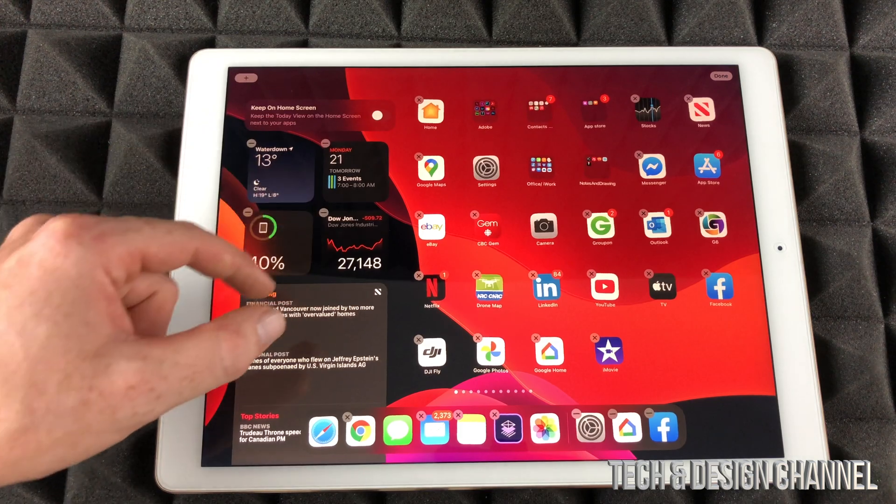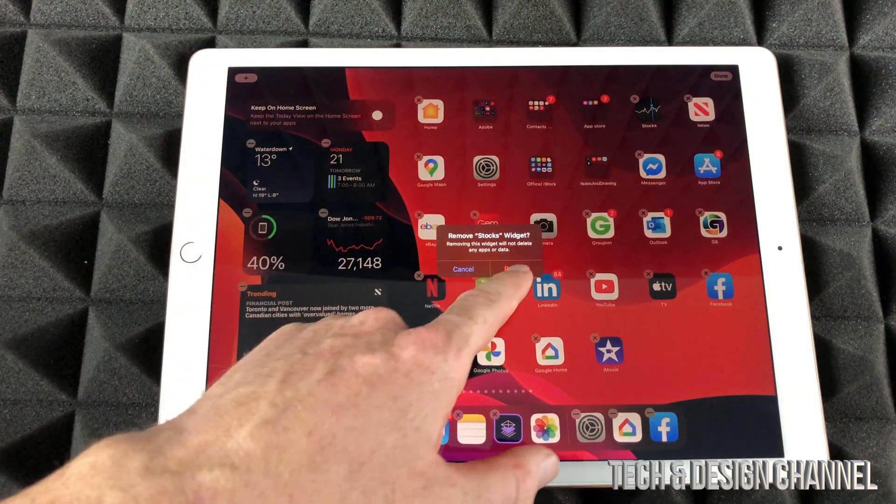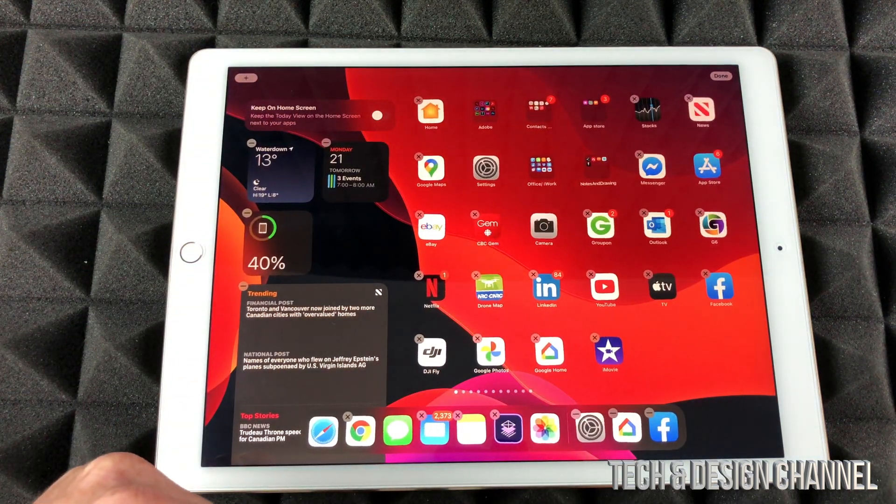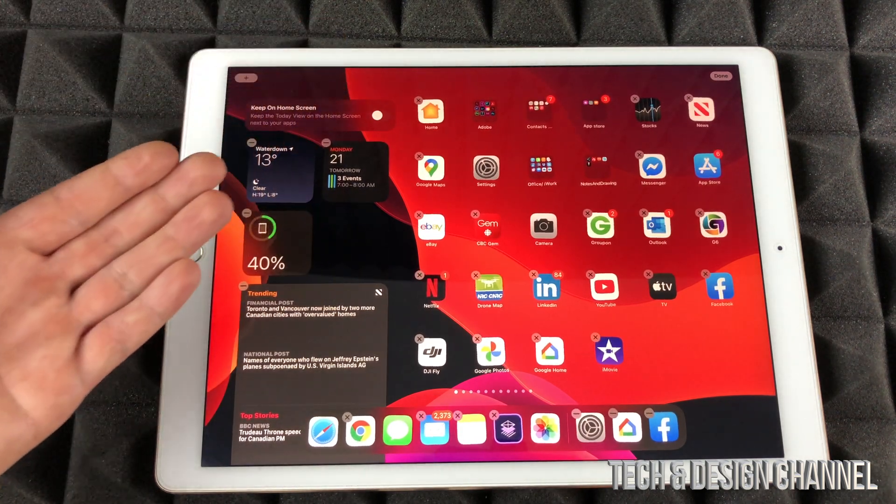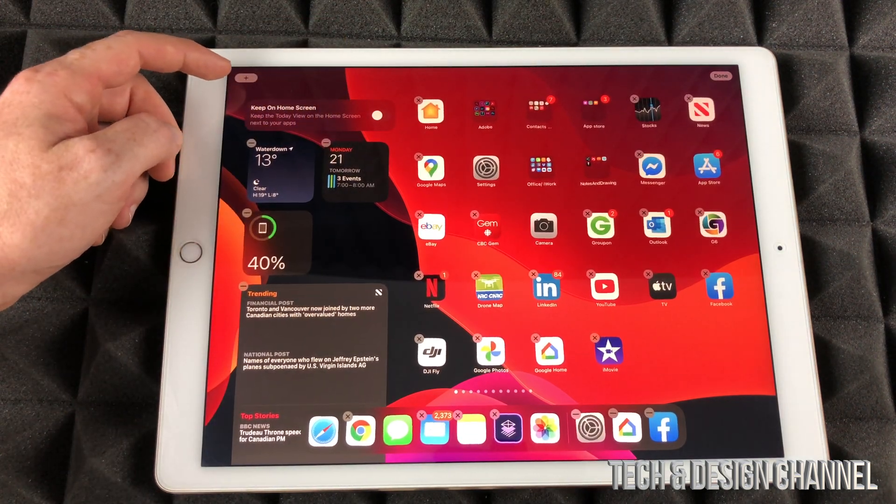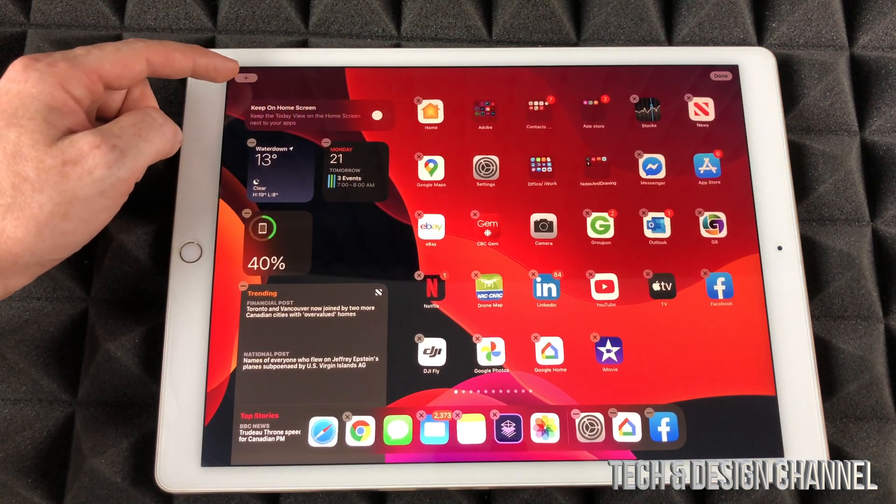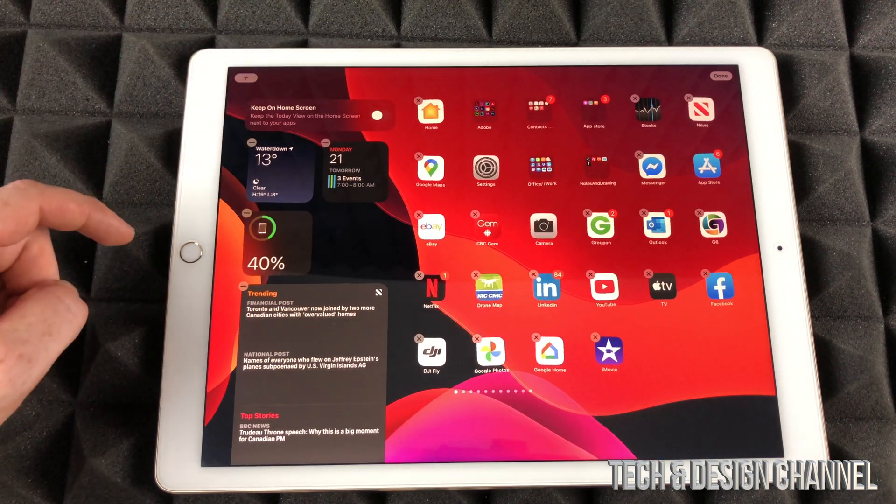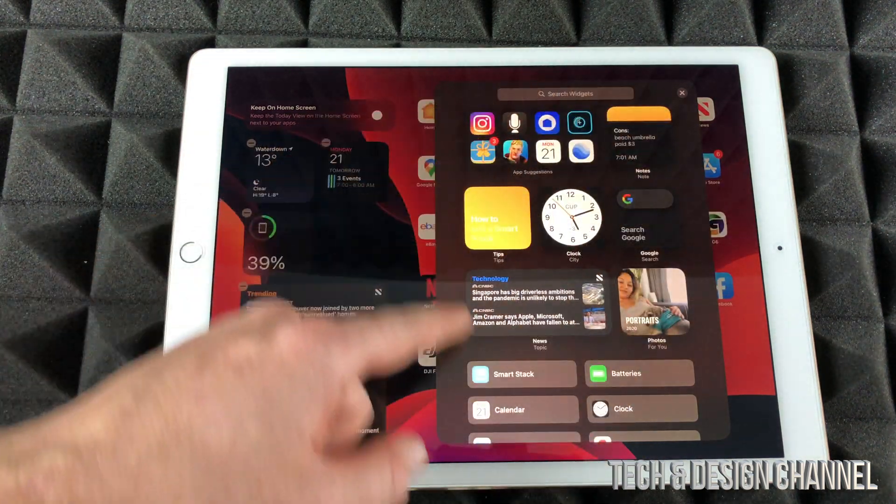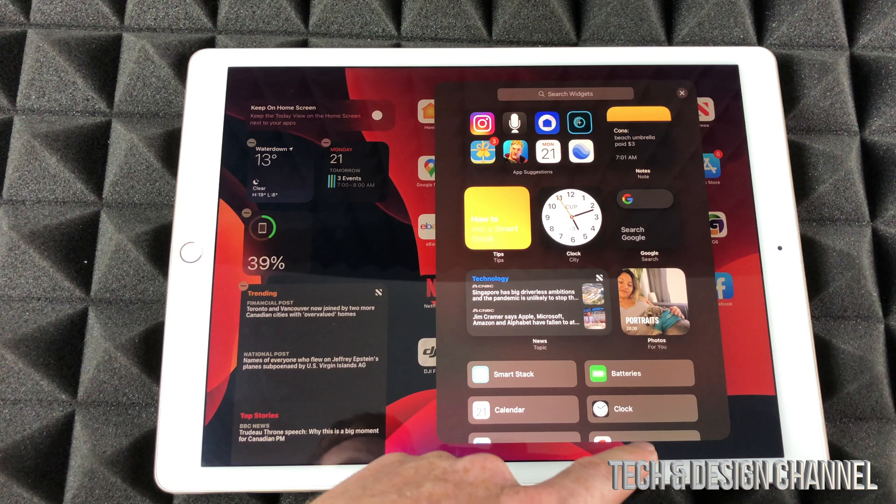Right now we can take out any widget just by pressing right here. For example, I can remove that widget. I can also add more widgets. Up here you're going to see the plus sign, so let's just tap on that plus sign and we're going to see a bunch of more widgets.